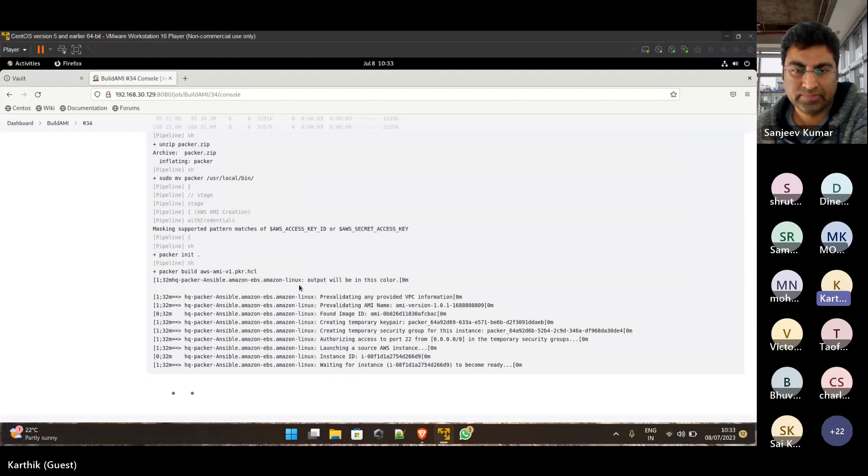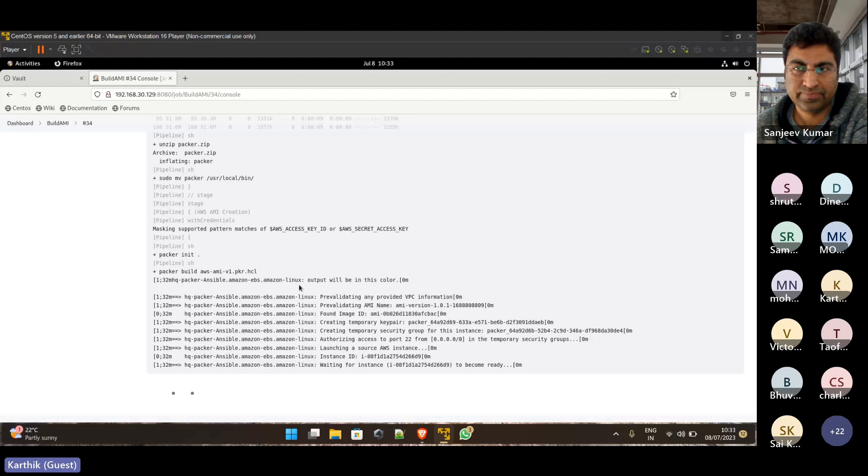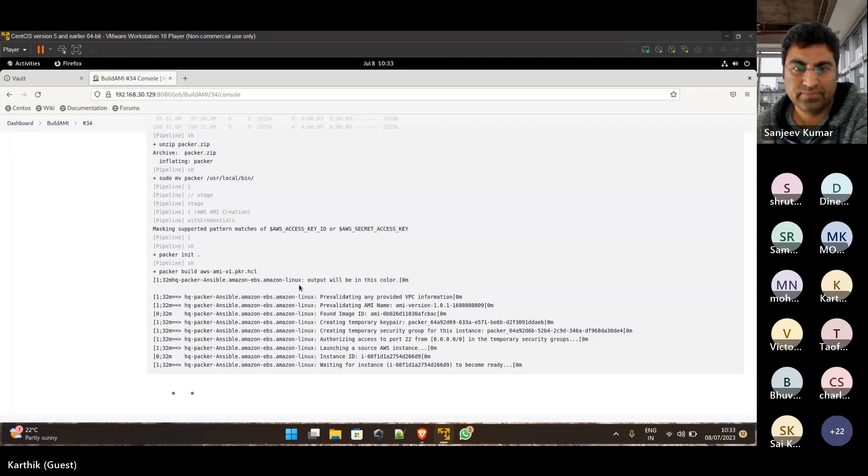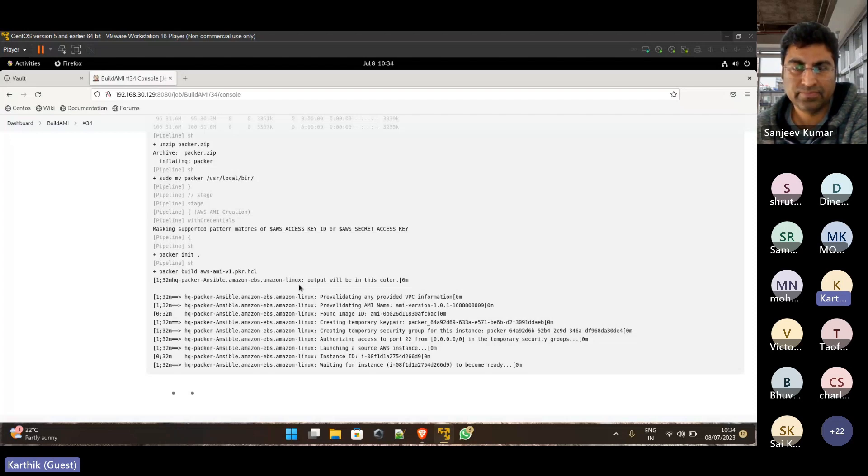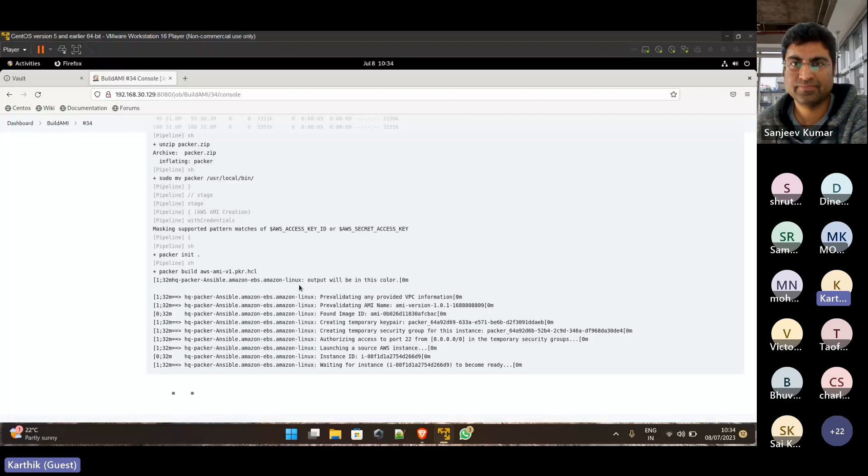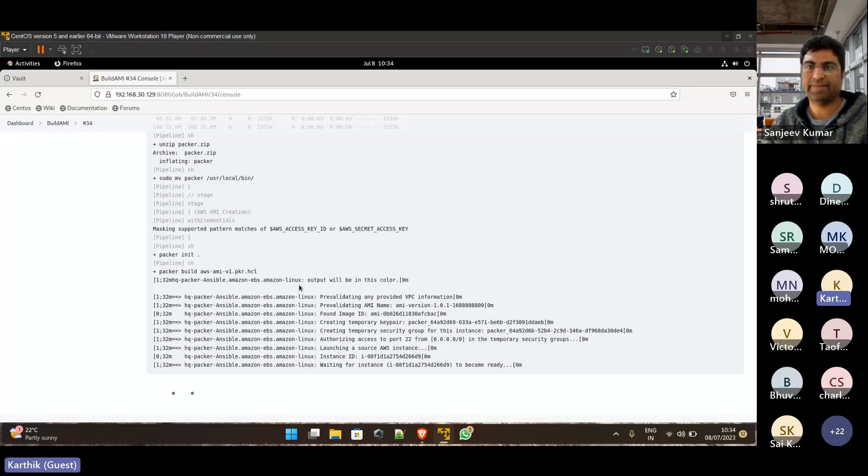It's trying to create the EC2 instance in that specific region. Initially, there were many issues, but I was going step by step. I didn't do anything like this prior. So it's really challenging for me to do all this stuff and really interesting also.